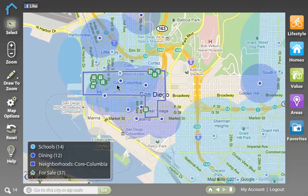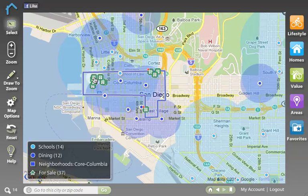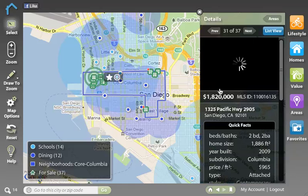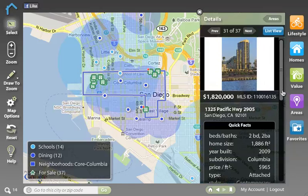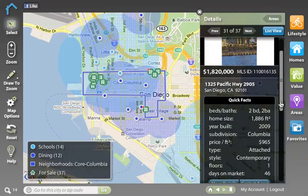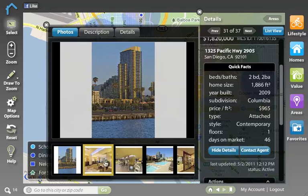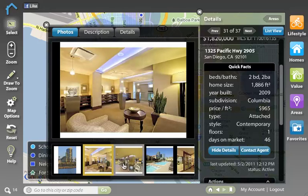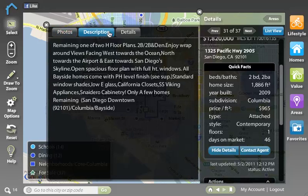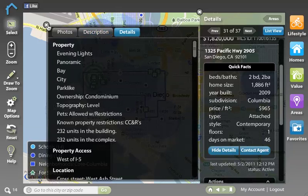When I find a property that I'm interested in, I can simply click on it and I'll get lots of great information about that property, including some pictures and quick facts. Clicking more details gives me access to more great pictures, a description, and property details.